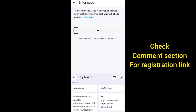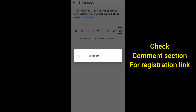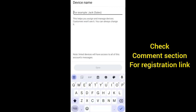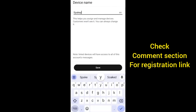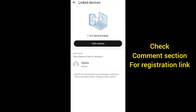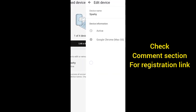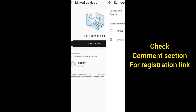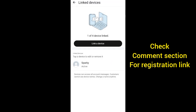Paste the code you copied and it will start logging in. We're waiting for it to log in - just wait patiently. Then write your name; my name is Packing, so I put my name and saved. I have now linked the device successfully.